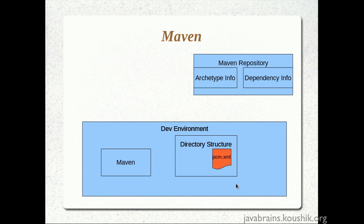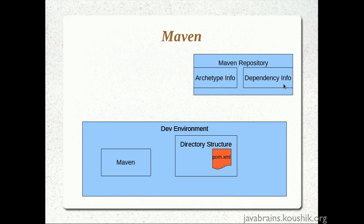Now, once this is ready all we did was we did a compile and package. Now, when we did a compile and a package Maven realizes that pom.xml has this JUnit dependency and now it goes to the dependency information in the Maven repository and checks what are the other dependent jars that it needs to get.